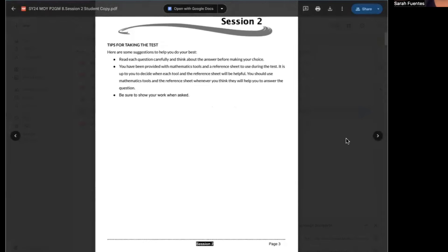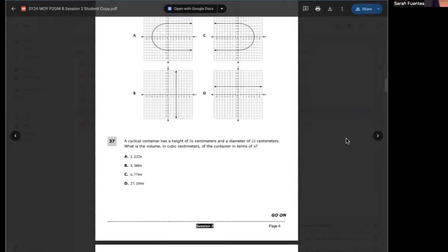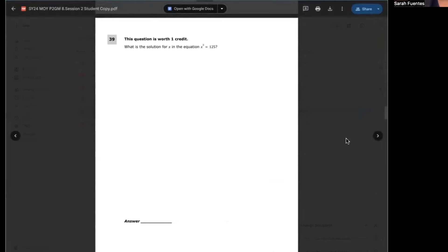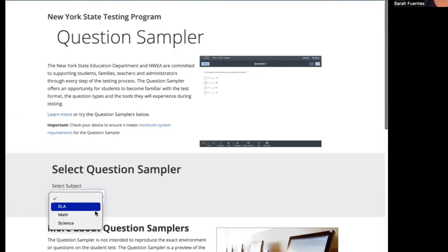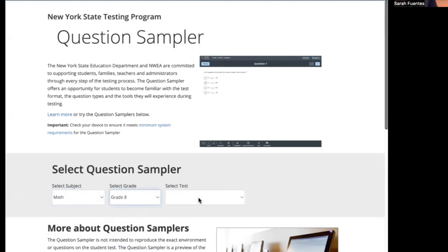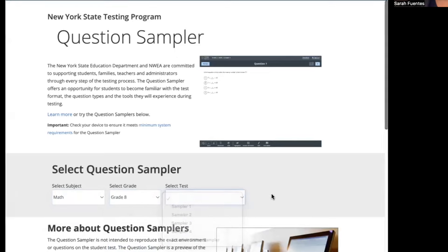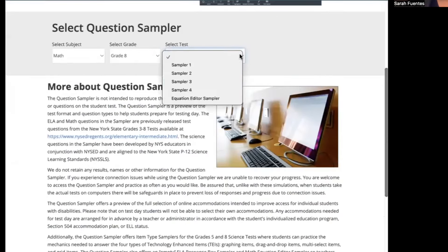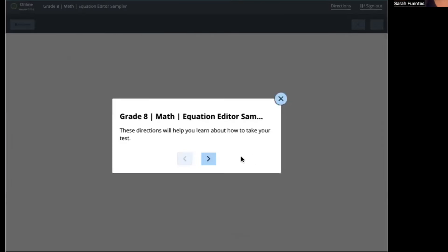There are multiple choice problems and constructed response problems. Because this exam is on computers, when it's time to go through the constructed response problems I'm going to share the actual sampler — I'll put the link in the description — where you can do your own practice set of questions for eighth grade. I'd suggest going down to 'Math 8th Grade' and hitting the equation editor sampler, then hit start so you can practice.